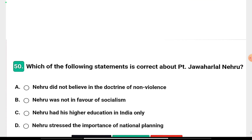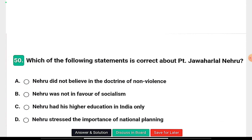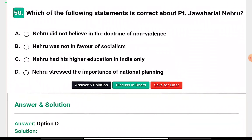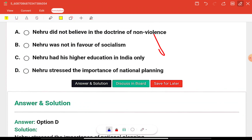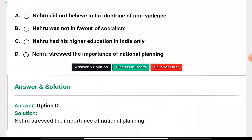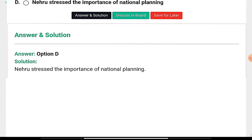Question twenty: Which statement is correct about Pandit Jawaharlal Nehru? Options: Nehru did not believe in non-violence; Nehru was not in favour of socialism; Nehru had his higher education in India only; or Nehru trusted the importance of national planning. Option D is correct — Nehru trusted the importance of national planning. He also believed in non-violence and favoured socialism. When the National Planning Commission was made by Subhas Chandra Bose, it was headed by Jawaharlal Nehru.